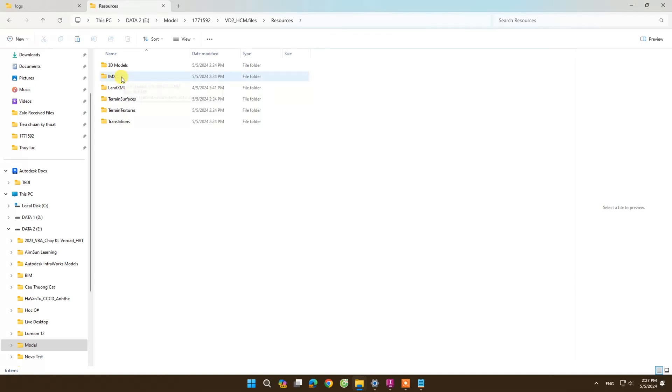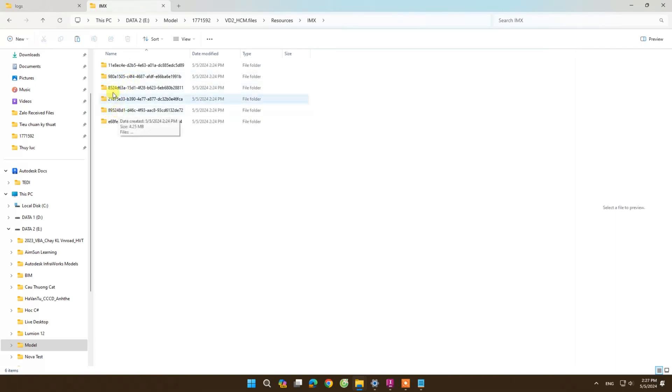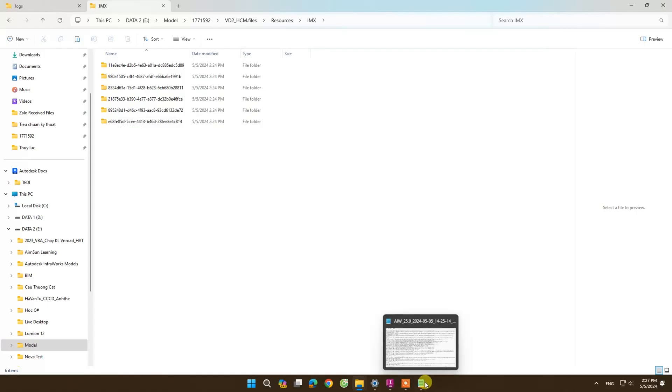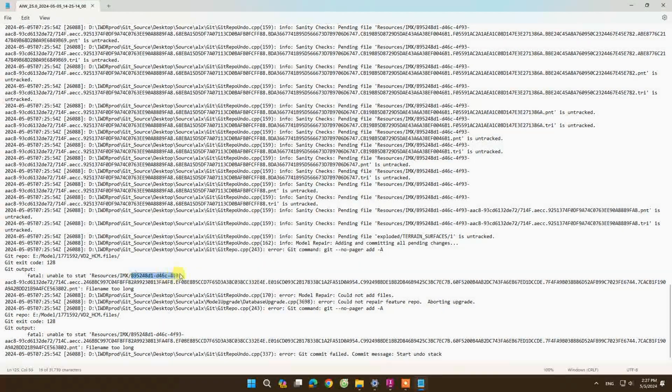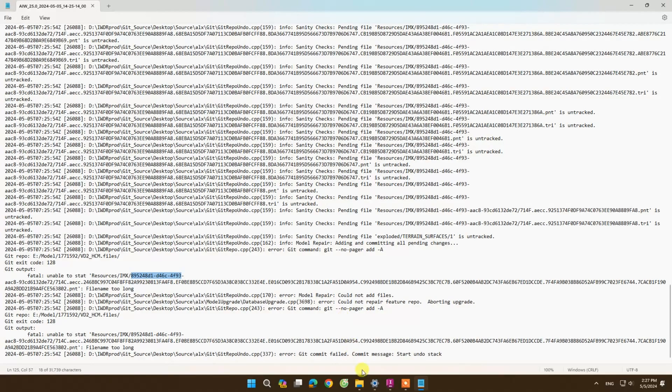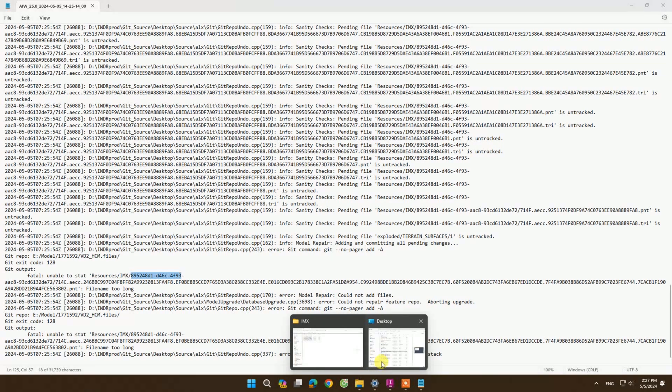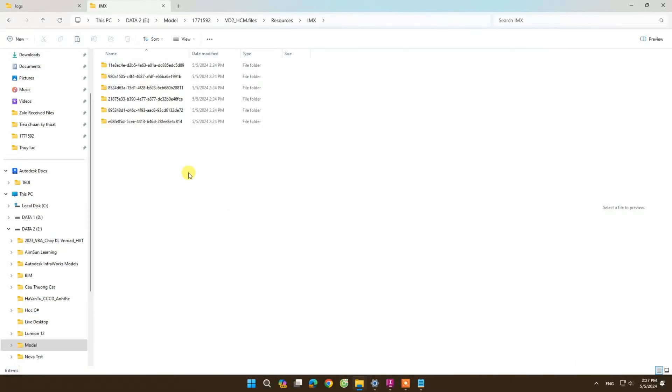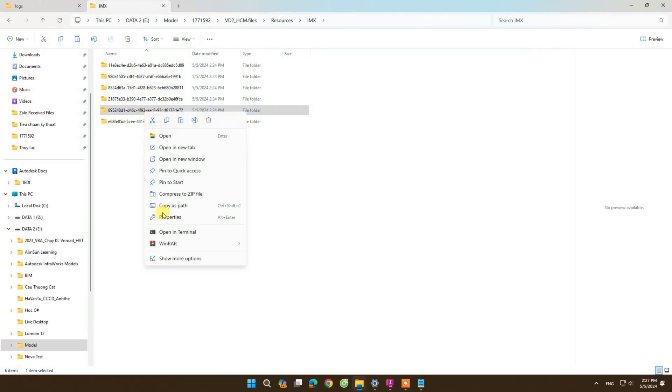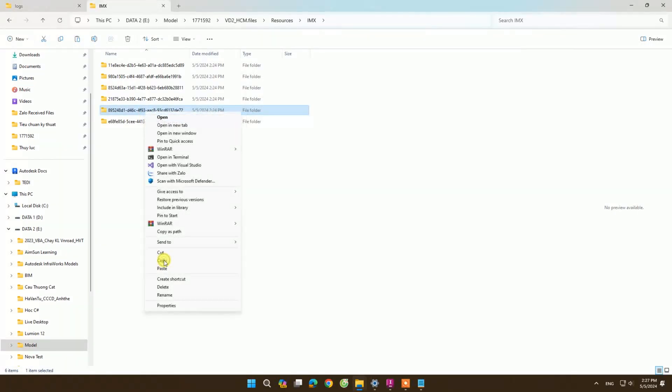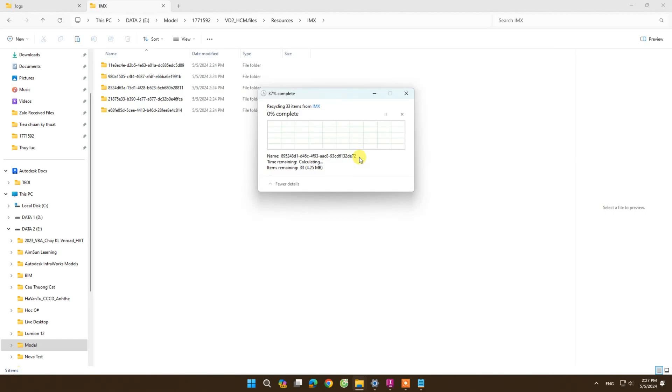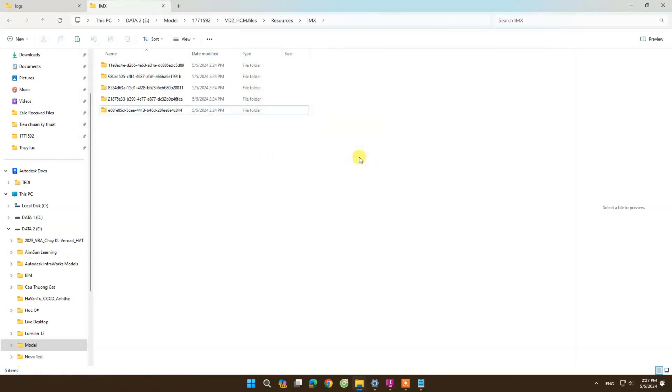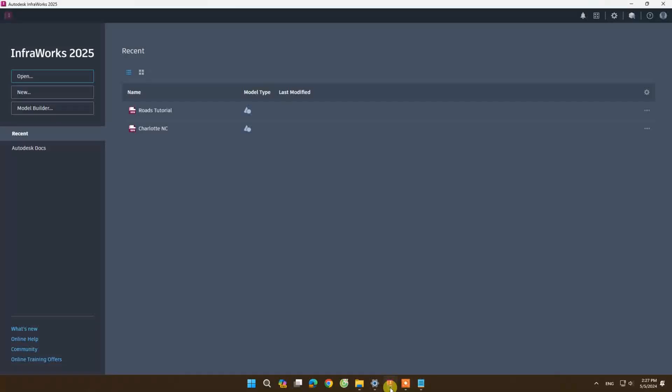We will delete the failed model, then we reopen the model to check if the error has been fixed.